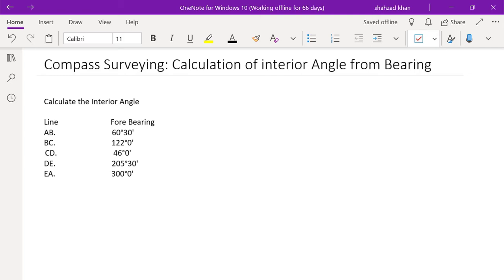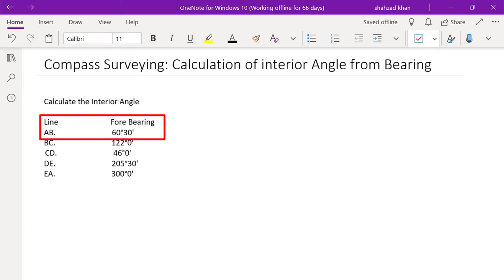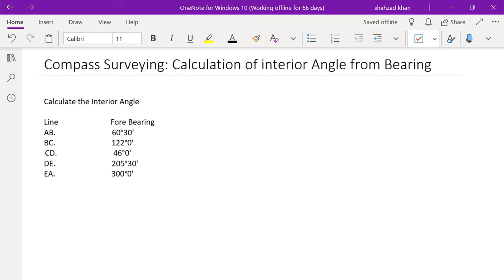The fore bearing of lines AB, BC, CD, DE, and EA is given. The AB fore bearing is 60 degrees and 30 minutes, which means the instrument is at position A and B is sighted. The fore bearing is taken as 60 degrees and 30 minutes.